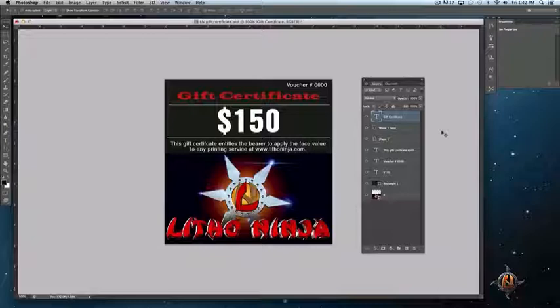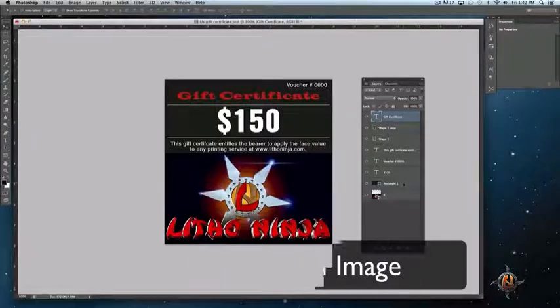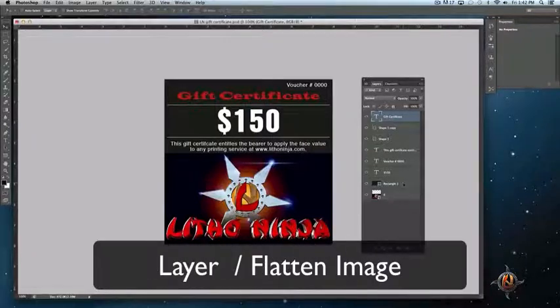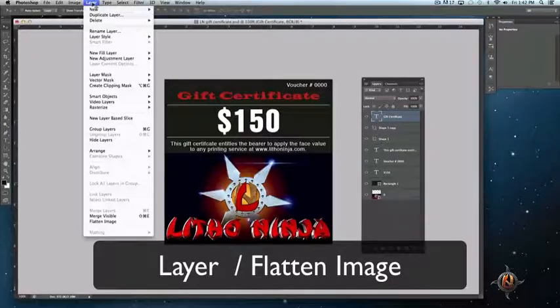As you can see with the Photoshop file that I have on screen, we have multiple layers which need to be flattened before creating the print ready PDF or TIFF file to submit with your print order. To flatten your artwork, go to the layer menu and select flatten image.